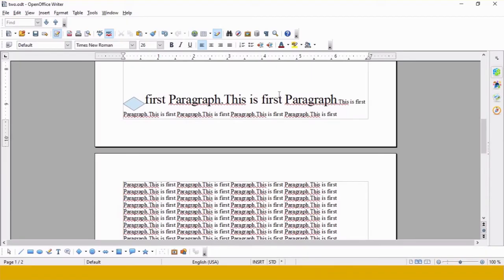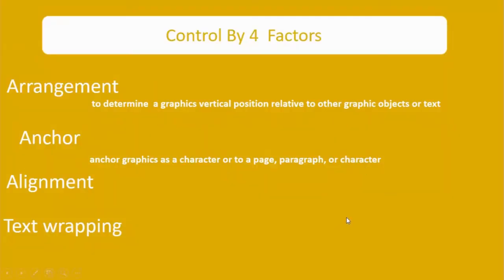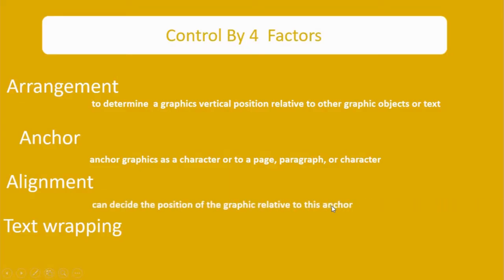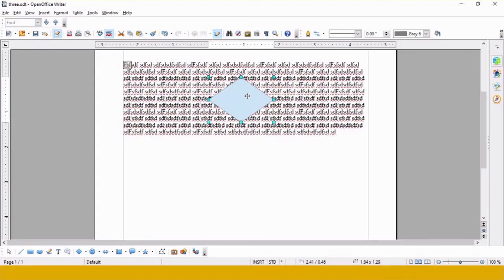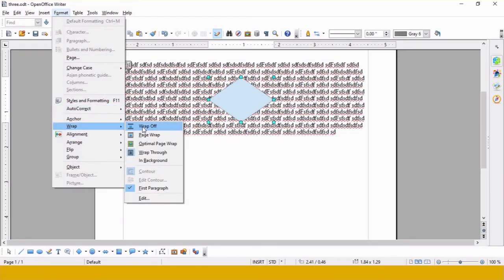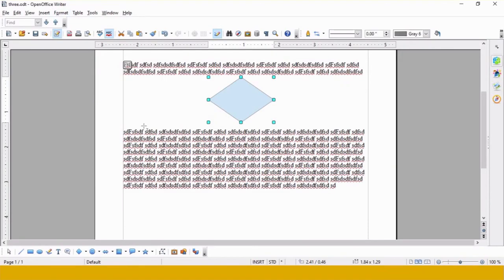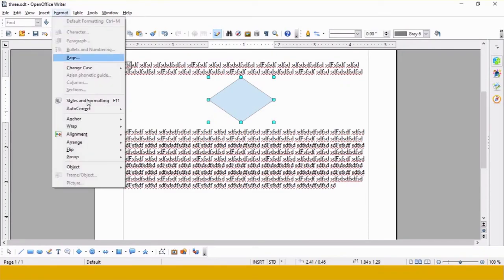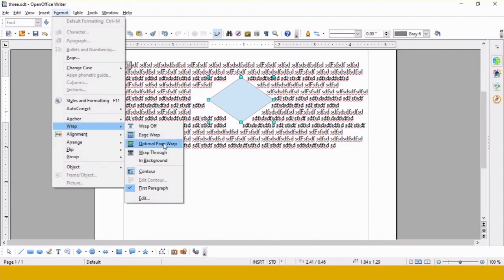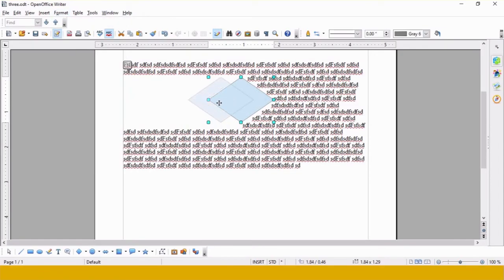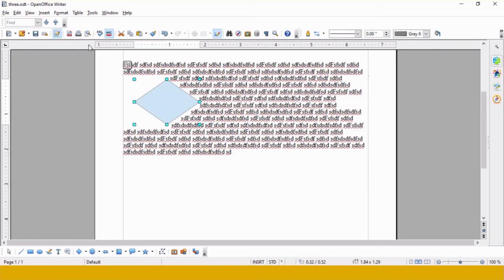The next option is Alignment, which is used to set the alignment of the graphic relative to the anchor. The next option is Text Wrapping, which determines the position of the graphic in relation to the text. I have drawn a drawing object placed on a paragraph to demonstrate wrapping. The first option is Wrap Off — your text appears above and below the graphic. The second is Page Wrap — text is wrapped around the graphic. The third is Optimal Page Wrap — the text finds the optimal position where it can be wrapped.